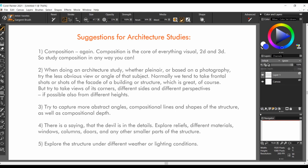When doing an architecture study, whether plein air or based on a photography, try the less obvious view or angle of that subject. Normally, we tend to take frontal shots or shots of the facade of a building or structure, which is great, of course. But try to take views of its corners, different sides and different perspectives and, if possible, also different heights.